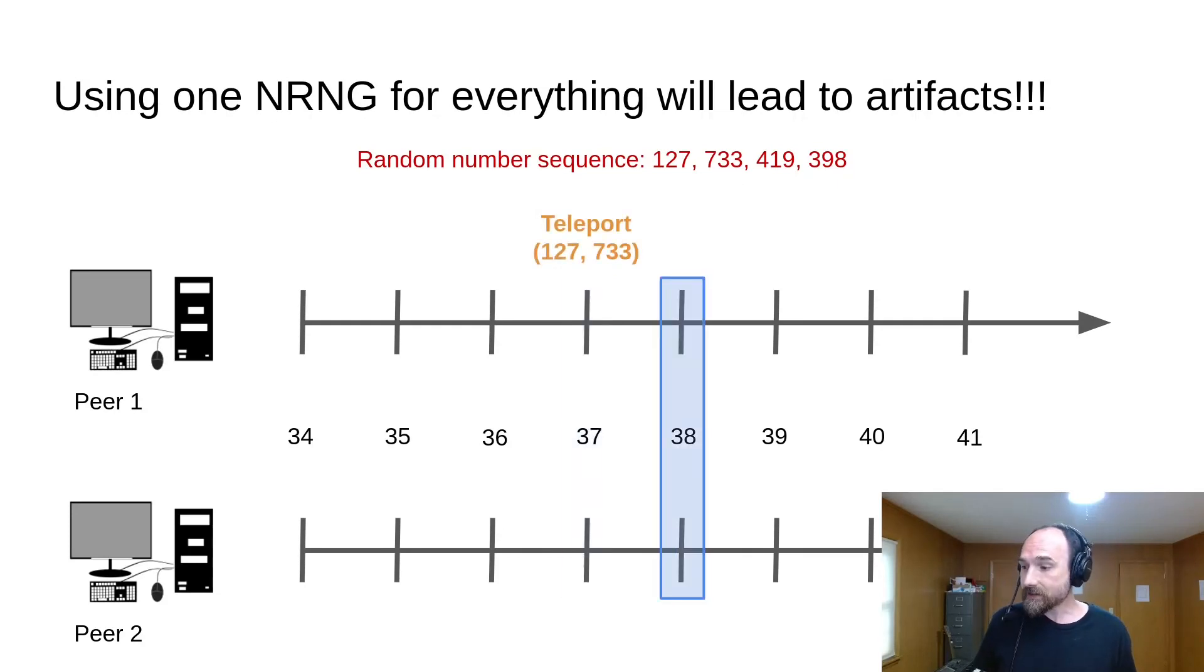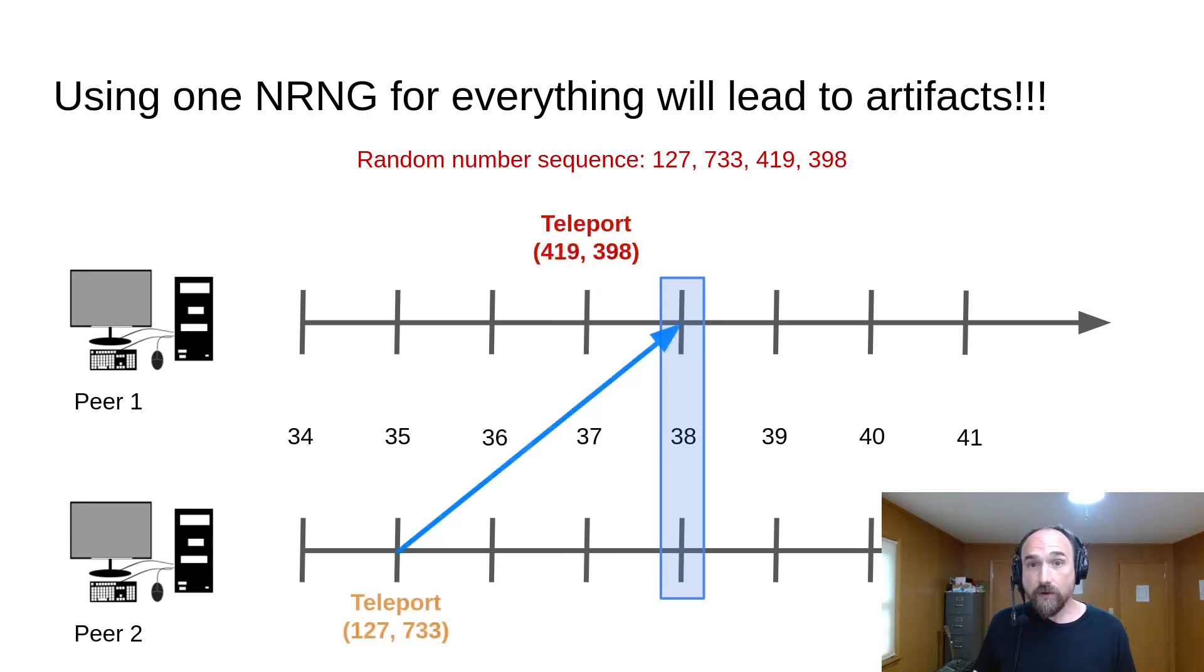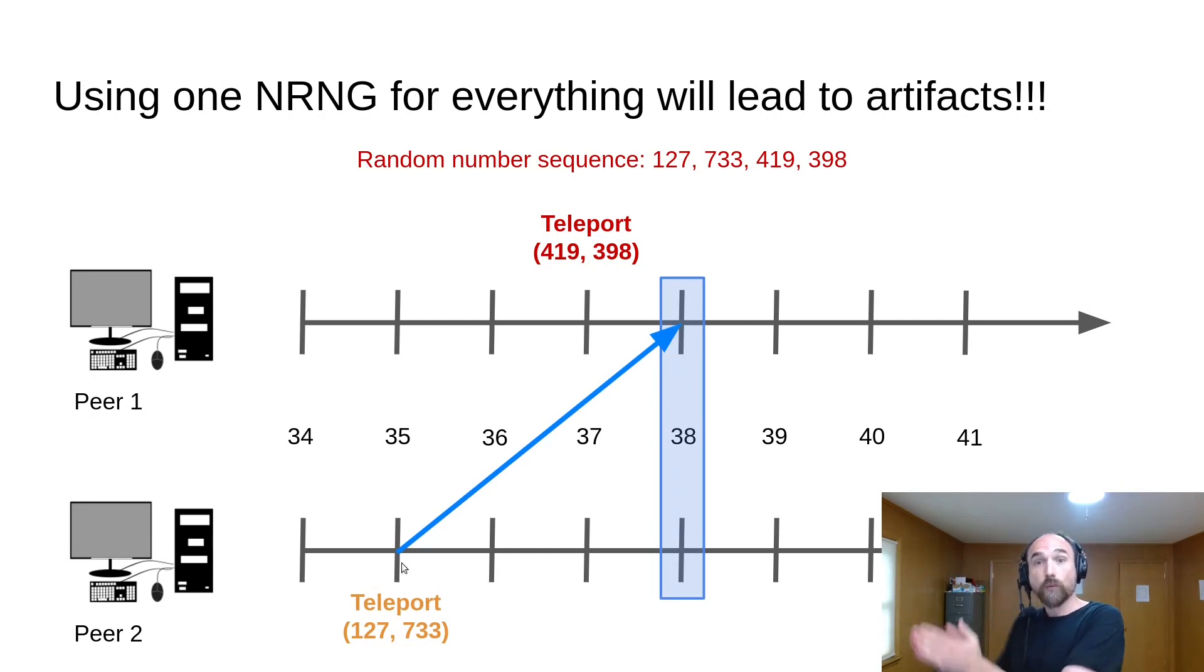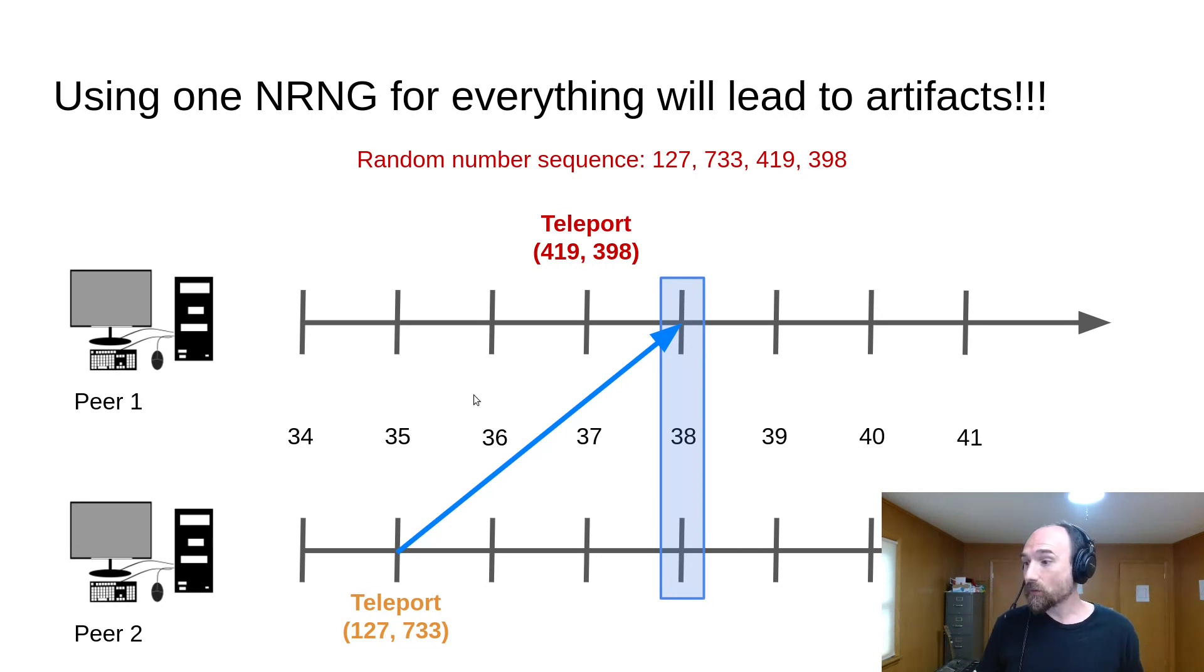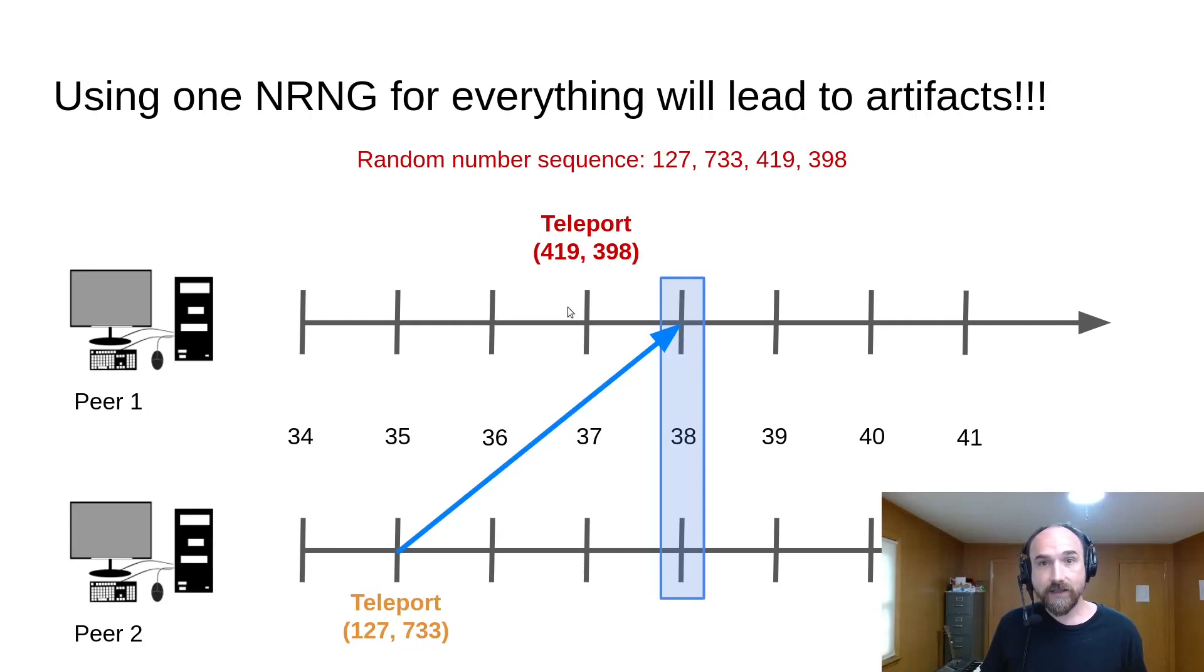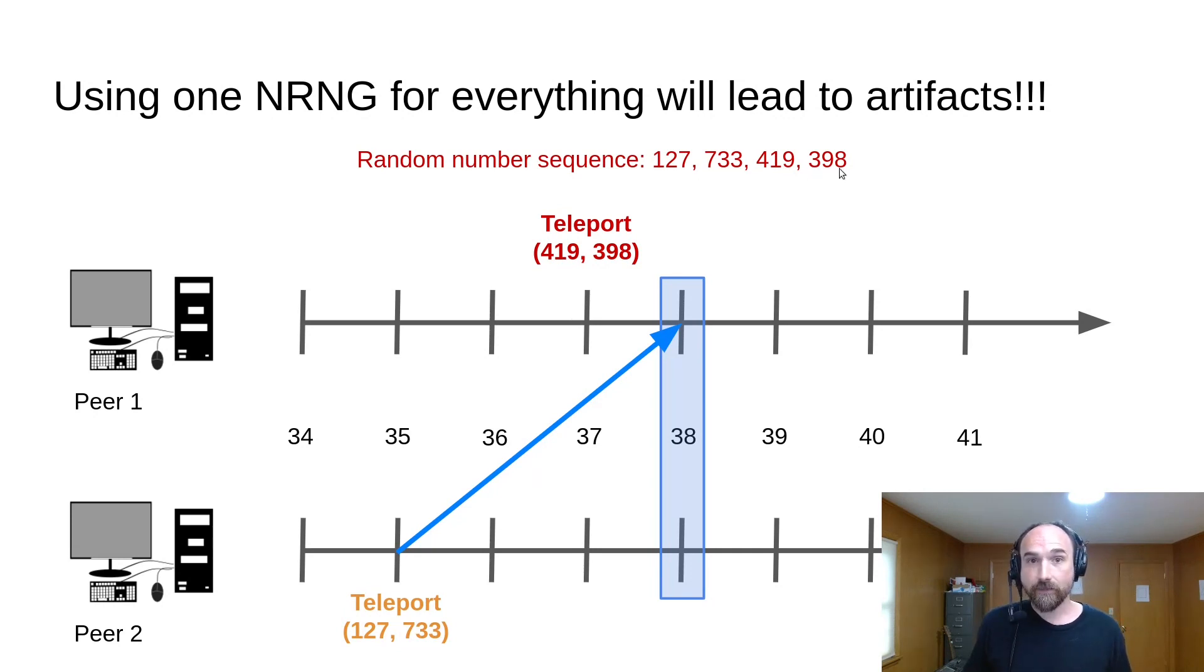But on the next tick, tick 38, we find out that we mispredicted, and player 2 actually activated their teleport ability back on tick 35. So the game rolls back to tick 35, and now the first two random numbers, 127 and 733, will get used for player 2's teleport destination. And when we re-simulate tick 37, player 1 will now get 419 and 398 for its teleport destination.